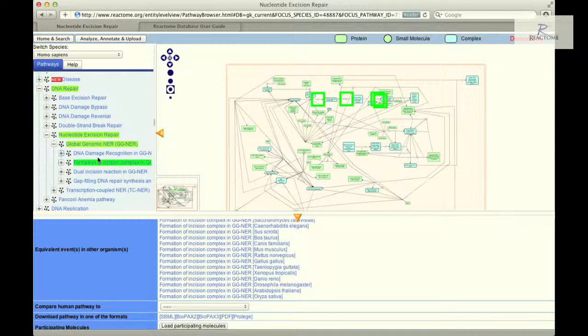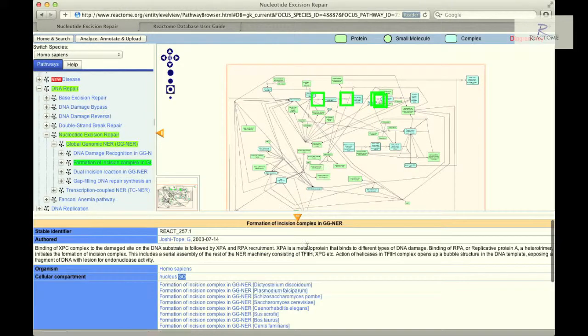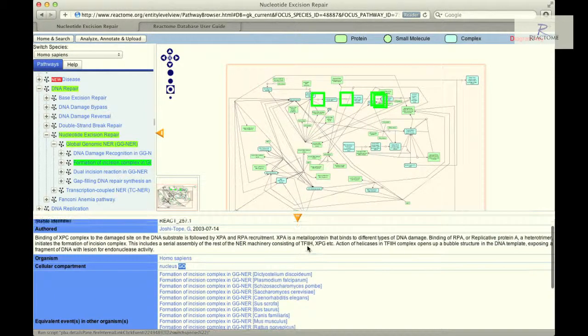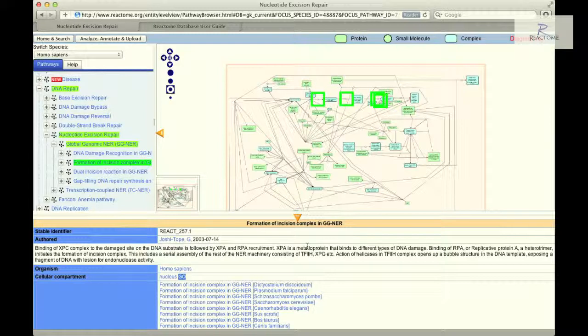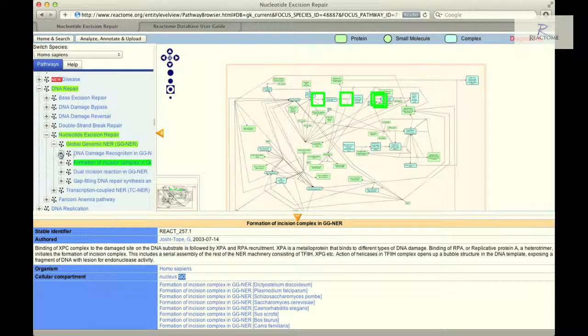The details panel will display further information about the sub-pathway in text form and is accompanied by a cartoon overview and a sub-pathway summation and annotations. In order to drill down to the reaction level, continue to click on the sub-pathway entries.